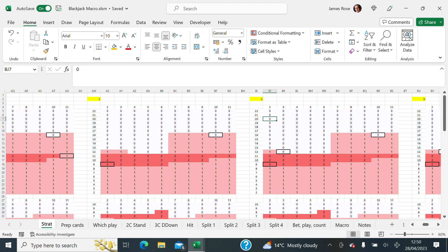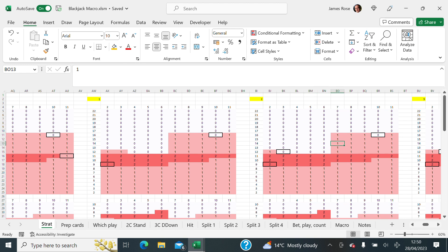And all of these zeros and ones and twos tell my card counting system what to do. So zero would mean that you would stand. A one would mean that you would hit or play. And a two would mean that you would double.